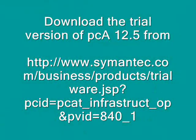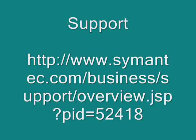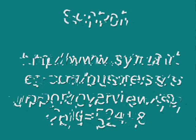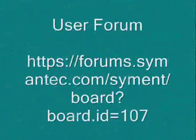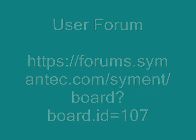So you can download PC Anywhere trialware version from this particular website. It's really cool. You can have the support knowledge base articles and PDFs on the link. And here is a user forum where you can ask your queries.